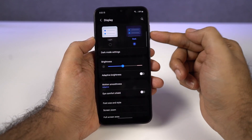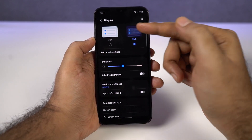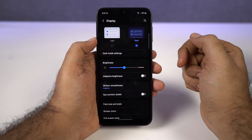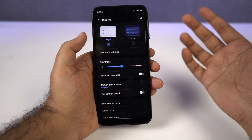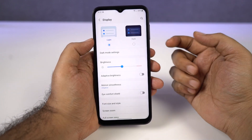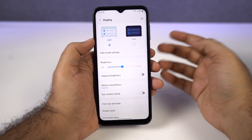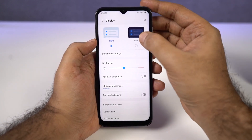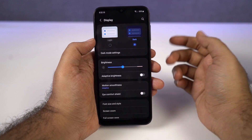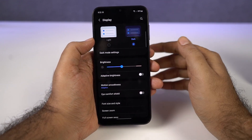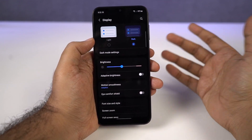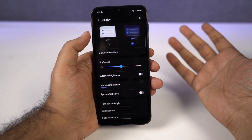You can select light mode, dark mode, and other display options. By default, there is light mode. You can click dark mode to enable it, or switch back to light mode.